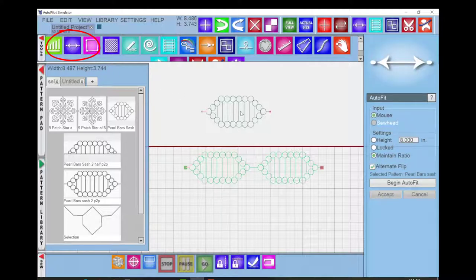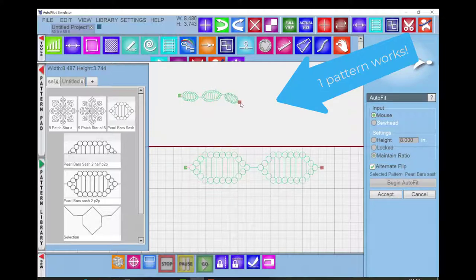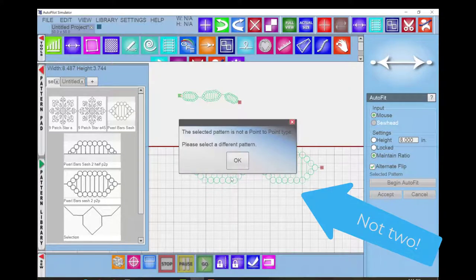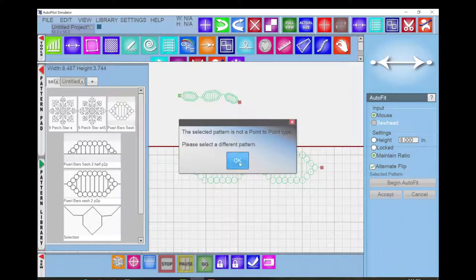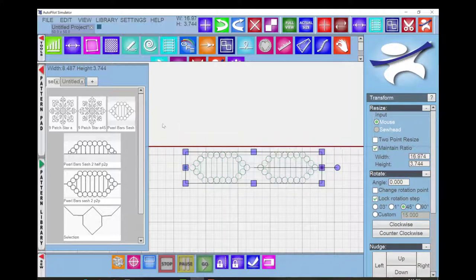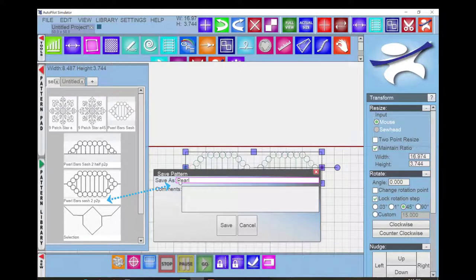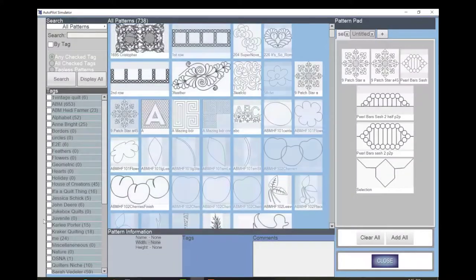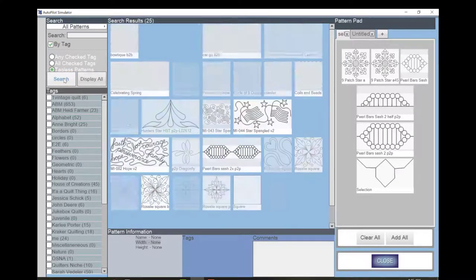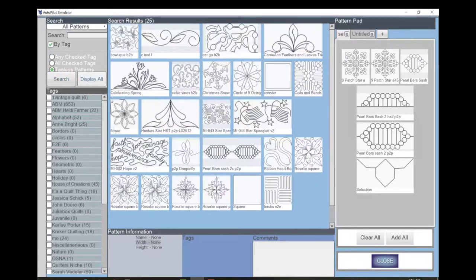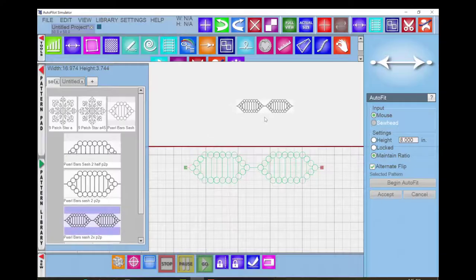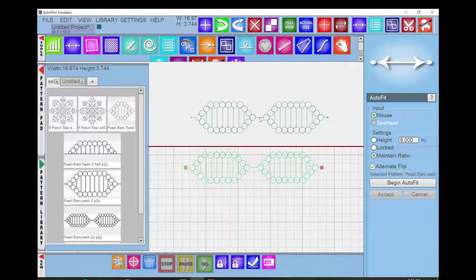If you try to use more than one repeat of a point-to-point pattern with AutoFit, it is not recognized as an appropriate pattern. Save Pattern gives a Save As option. I rename the new pattern as a variation of the original pattern name and add a description in the comments box. Now AutoFit recognizes this new pattern as a point-to-point pattern and allows me to use it.